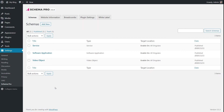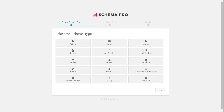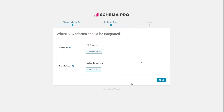This is the schemas page where you see all the schemas we have created. Since we want to create an FAQ schema, we'll create a new schema by going to Add New. We'll select the kind of schema we want to add, which is the FAQ schema in this case, and click the Next button. These are the targeting options, which help us define on what pages and posts we want to add the particular kind of schema.